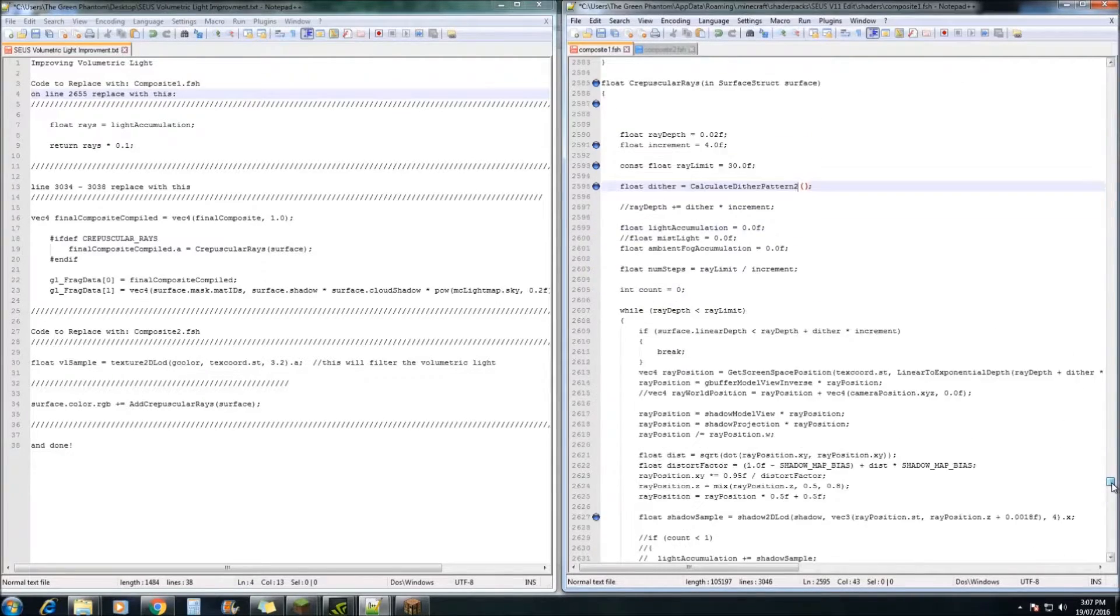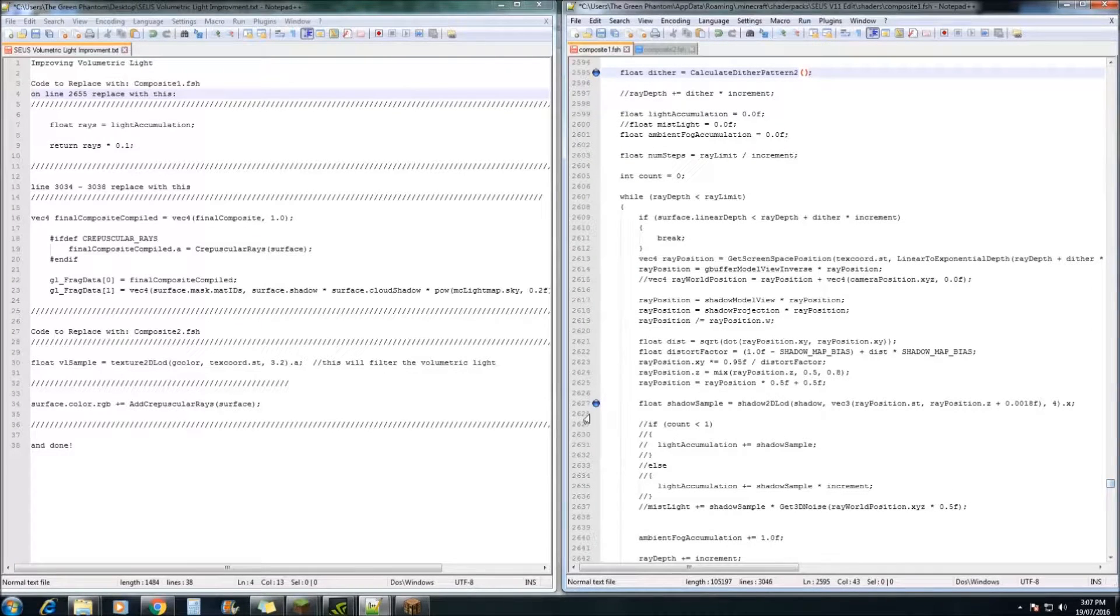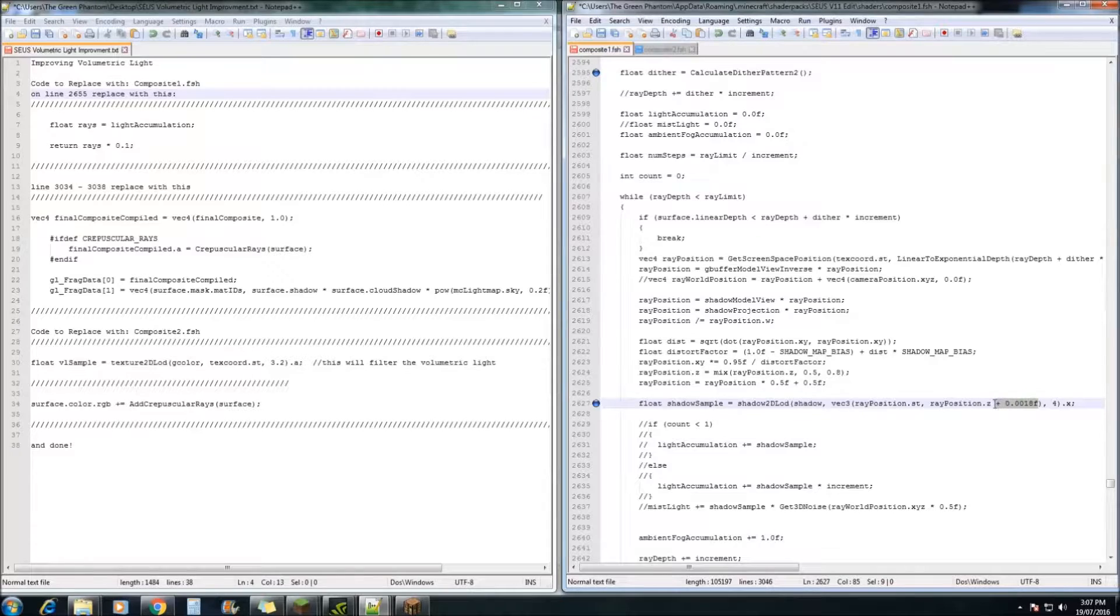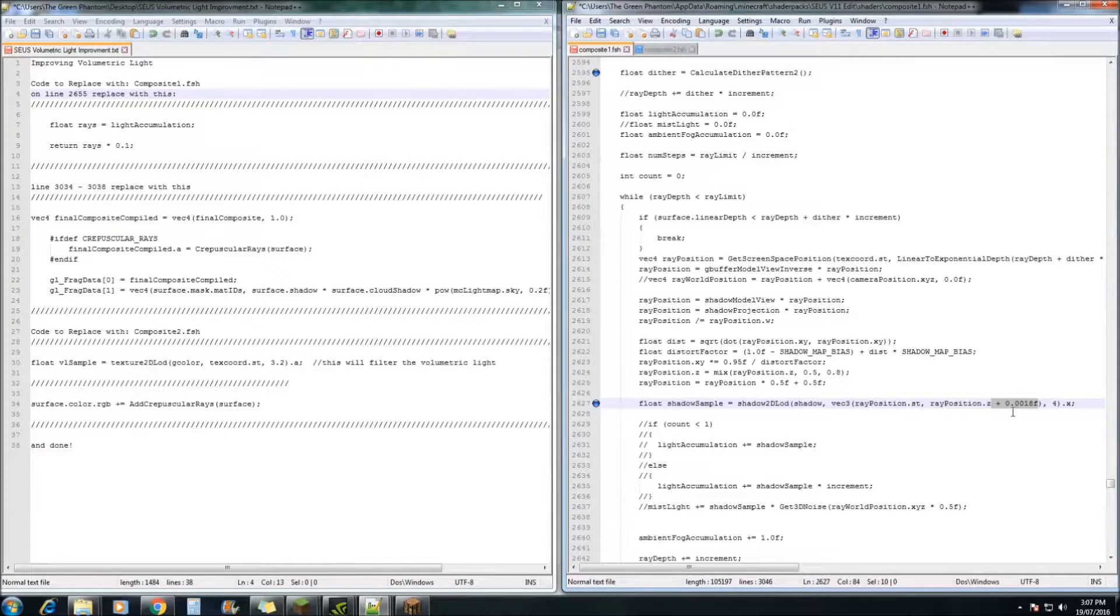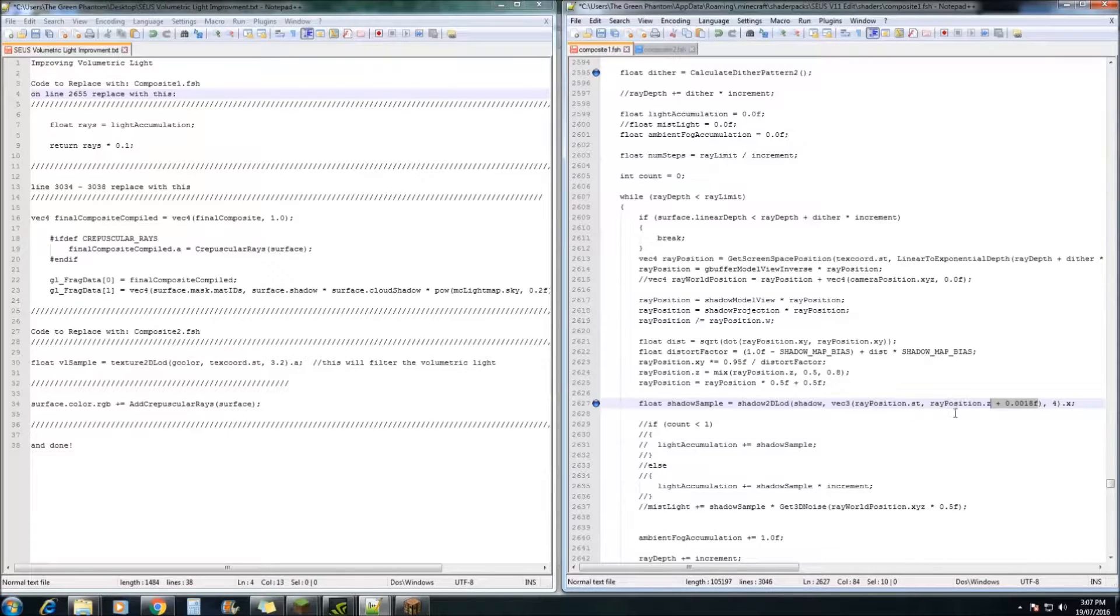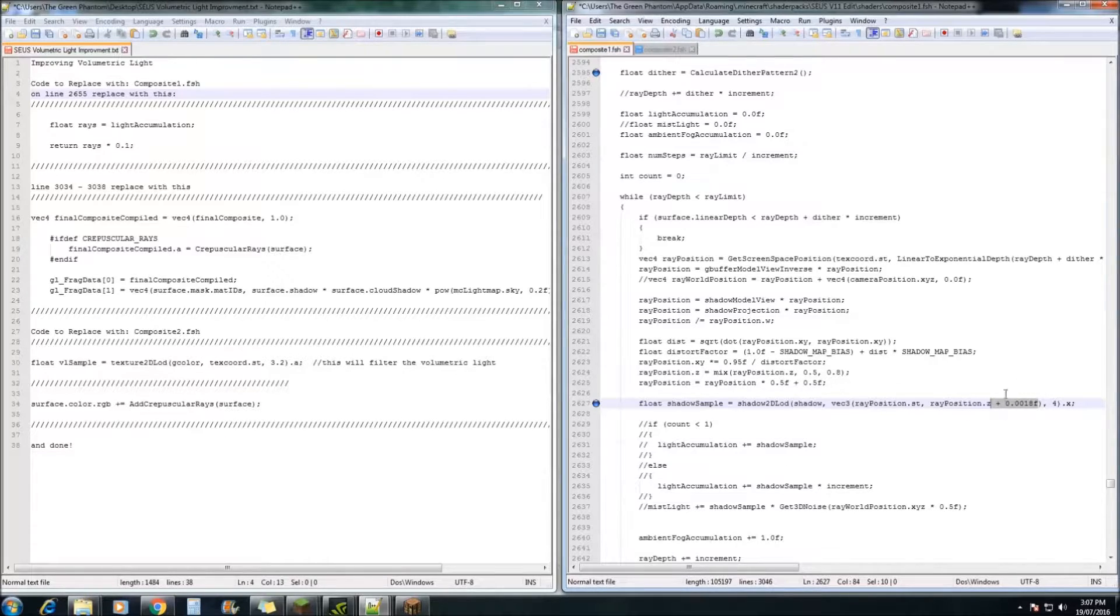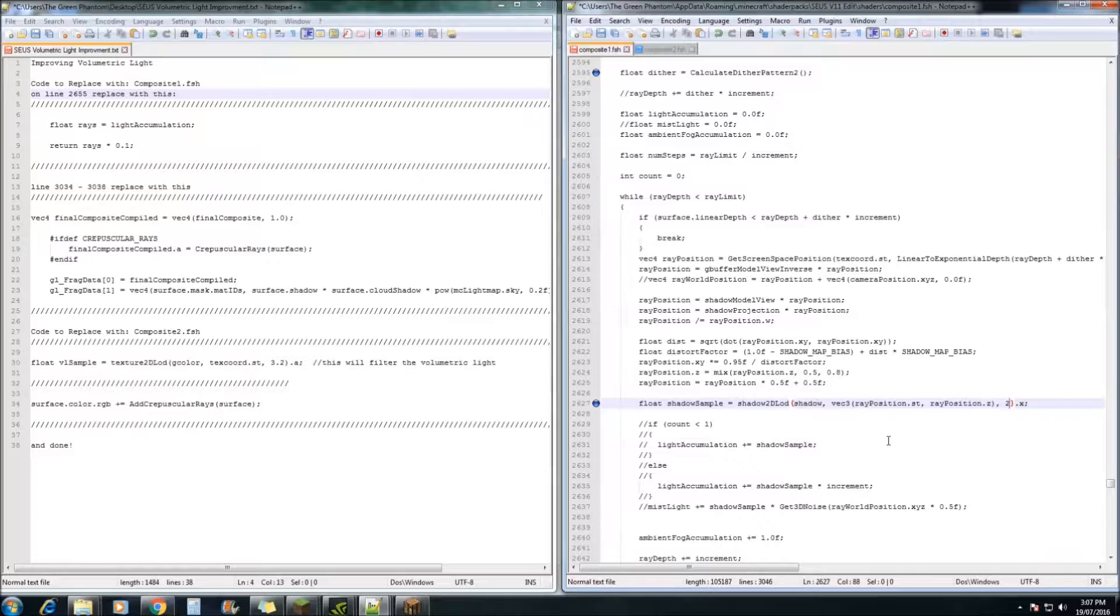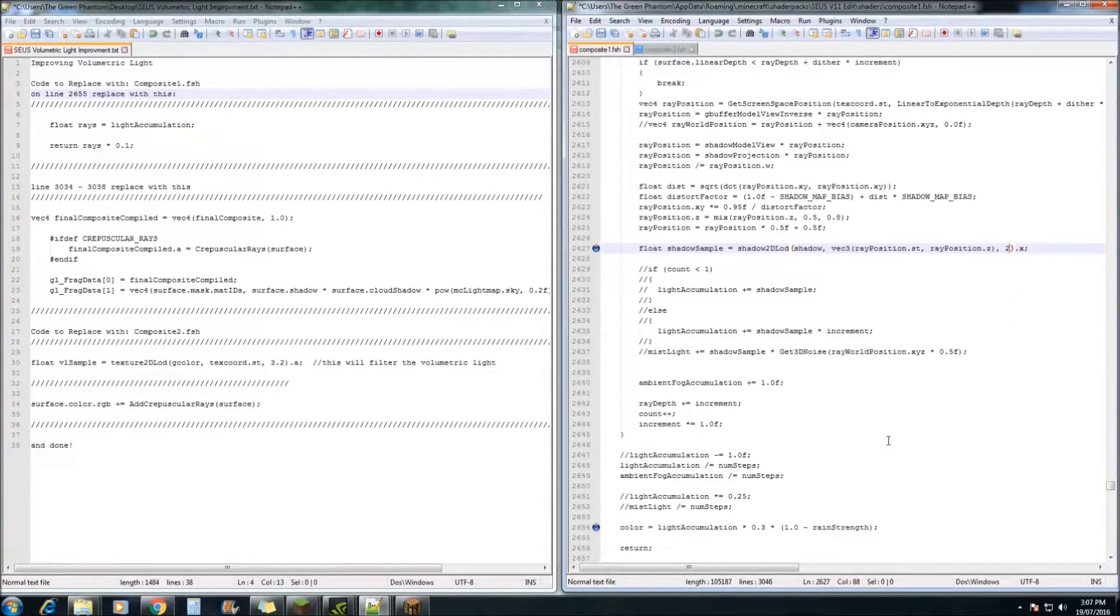Next we're going to come down to line 2627. And we are going to remove this number here with the plus as well. What that is doing is limiting how far the rays will actually go down to the ground. Removing this number, we'll actually have the rays hit the ground from now on. And we're going to change the 4 to a 2 for a bit of extra performance.